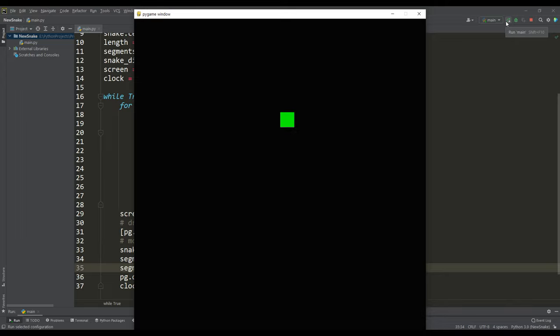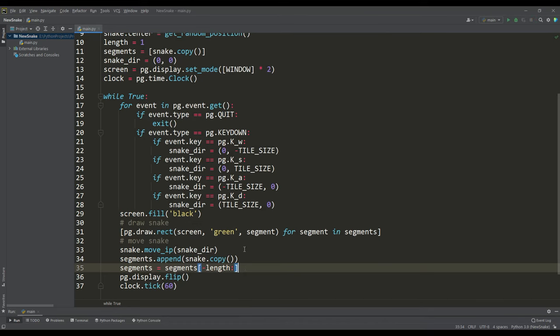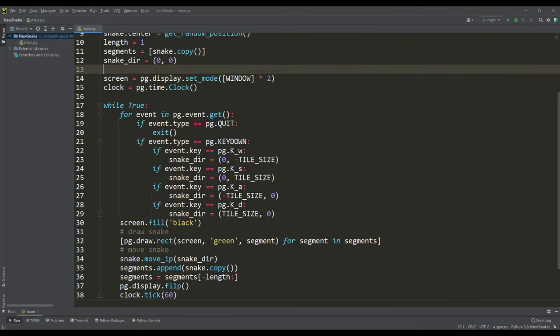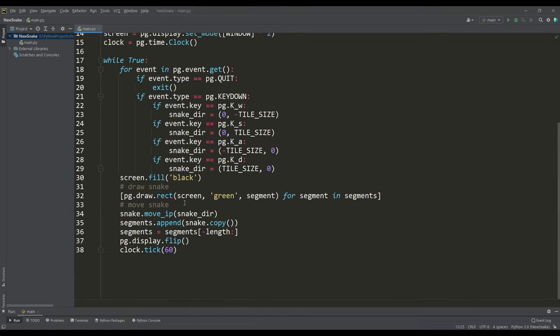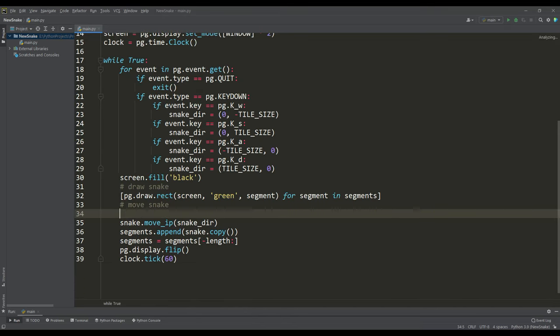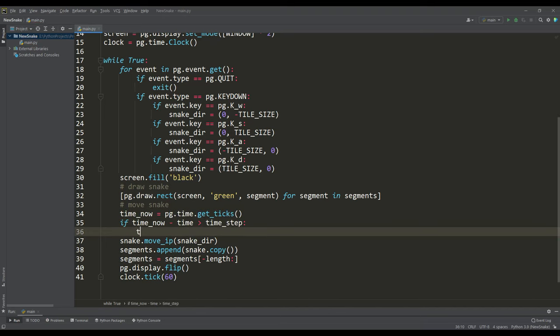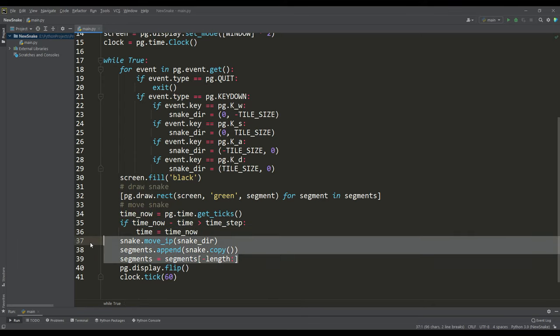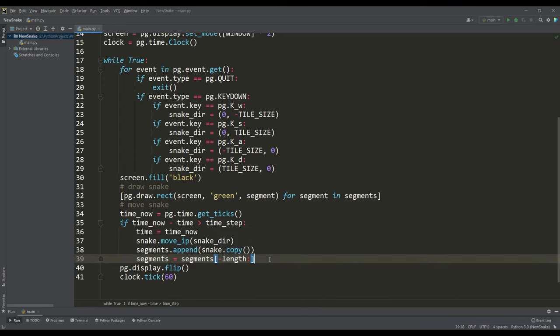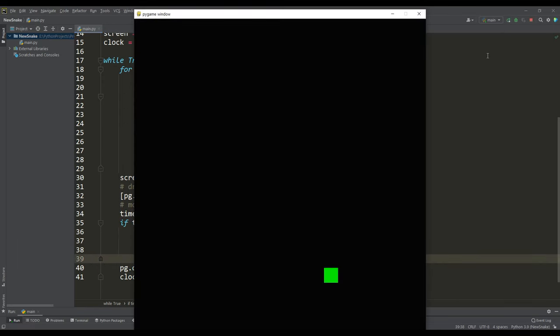To do this we need two variables, time and time step. Time step is the delay between snake steps in milliseconds. Then at each iteration we will track the time interval and as soon as the value of this interval is greater than the time step value, then the snake will take the next step. If you look at the result, then in this way we got a way to control the speed of the snake.